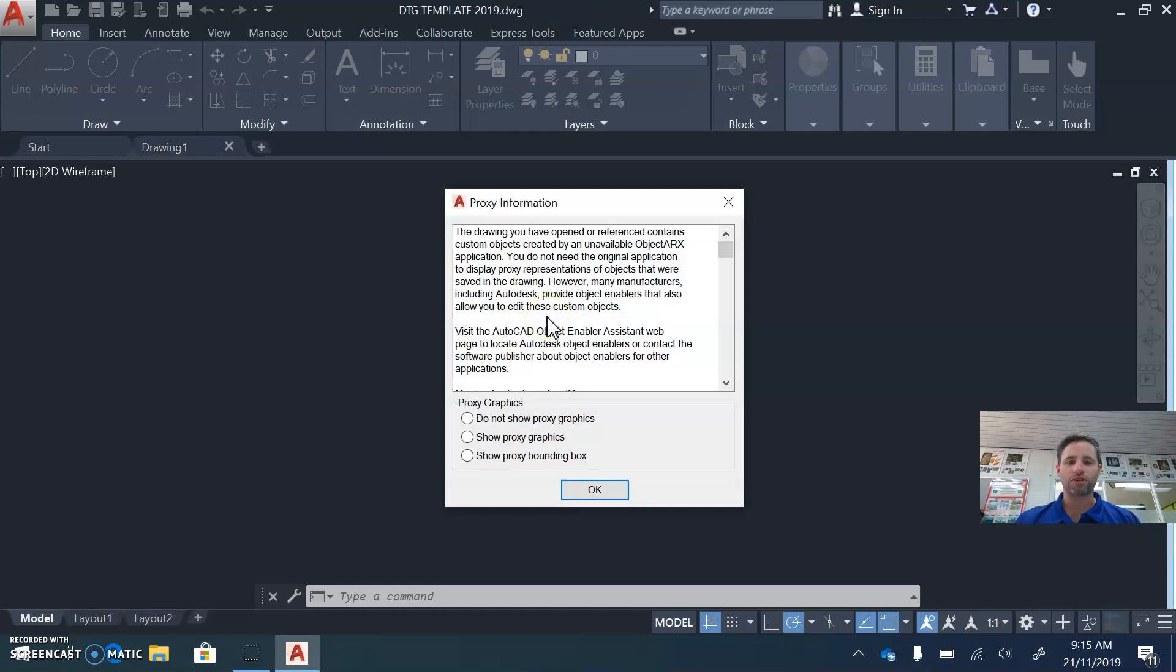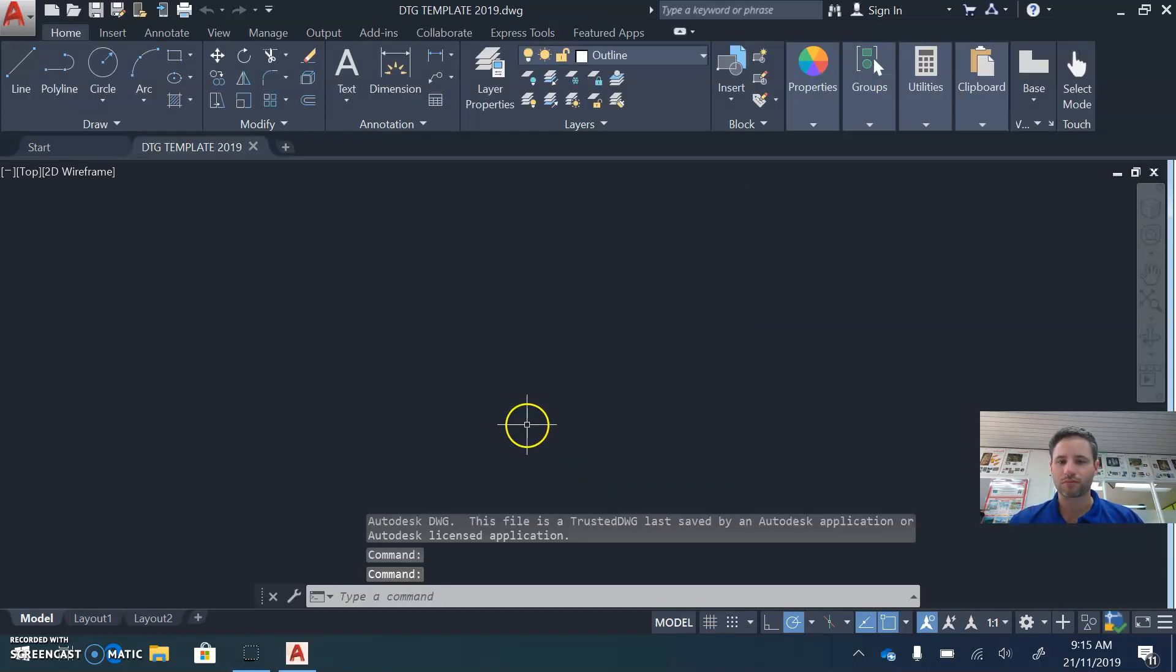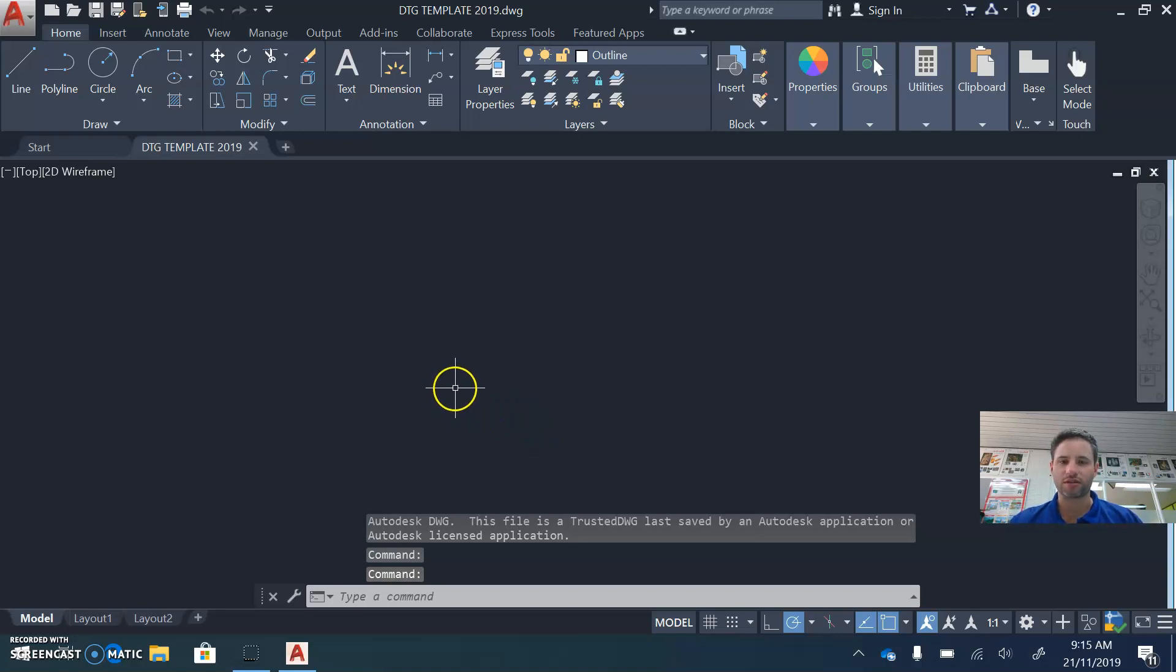So once you load that, it might pop up with a little box. Just click OK, it's fine. This is how you start all your drawings in the computer.